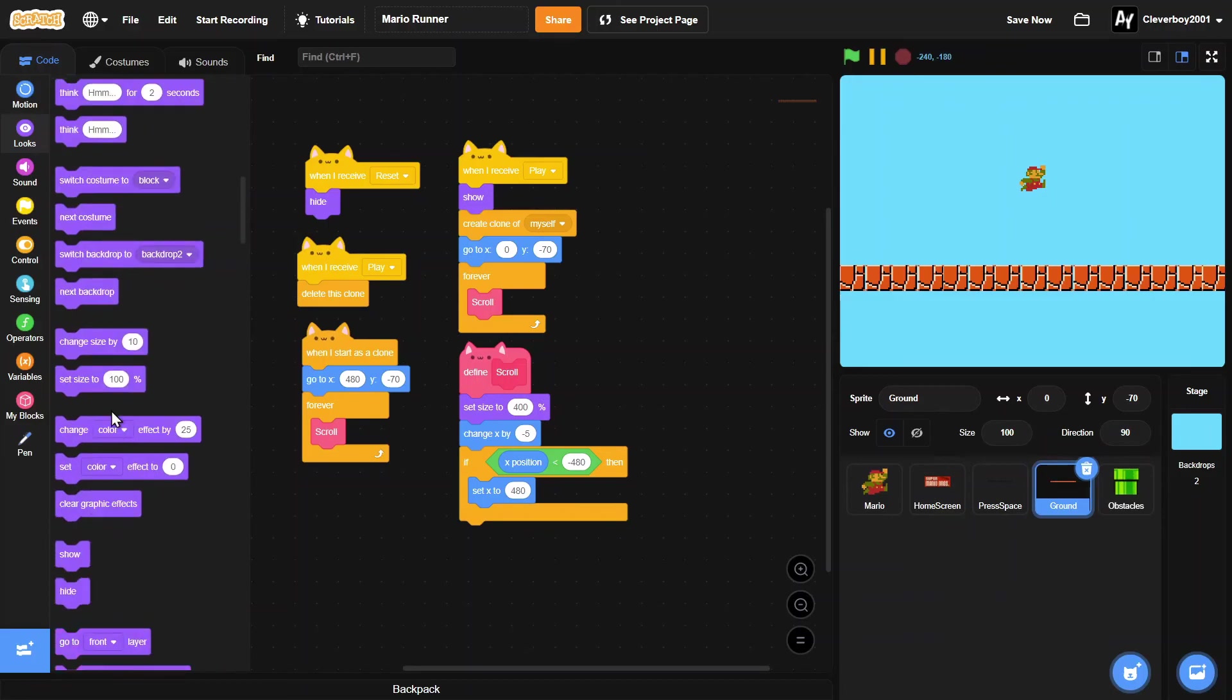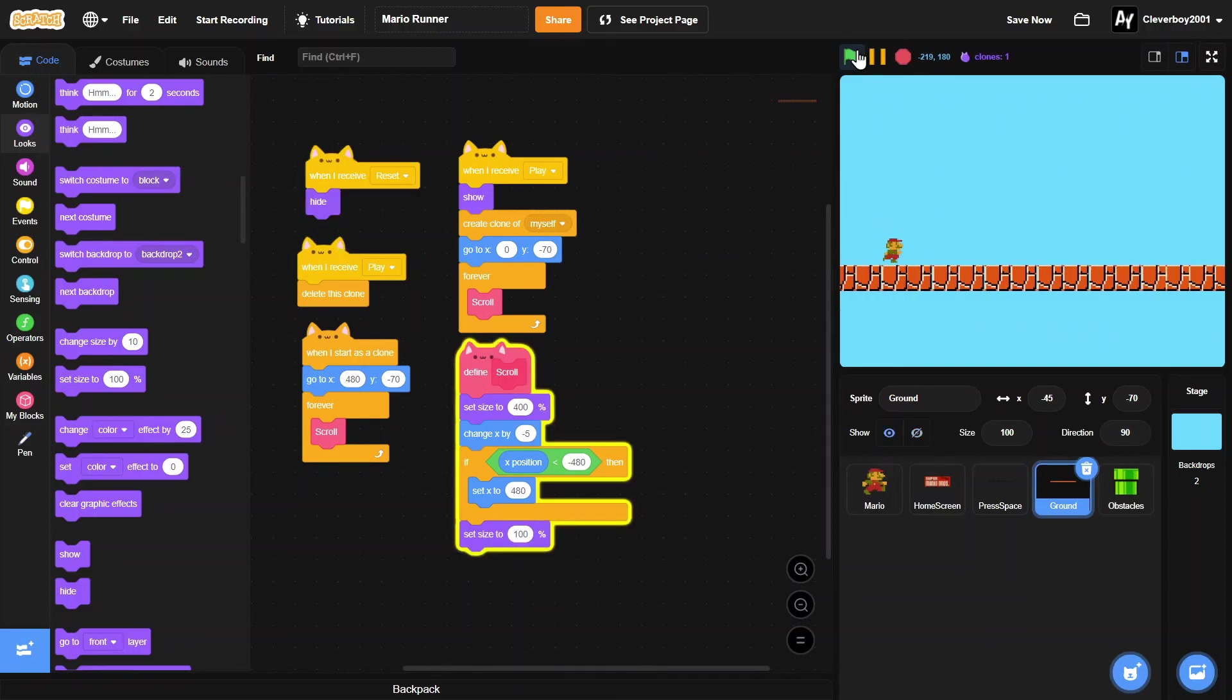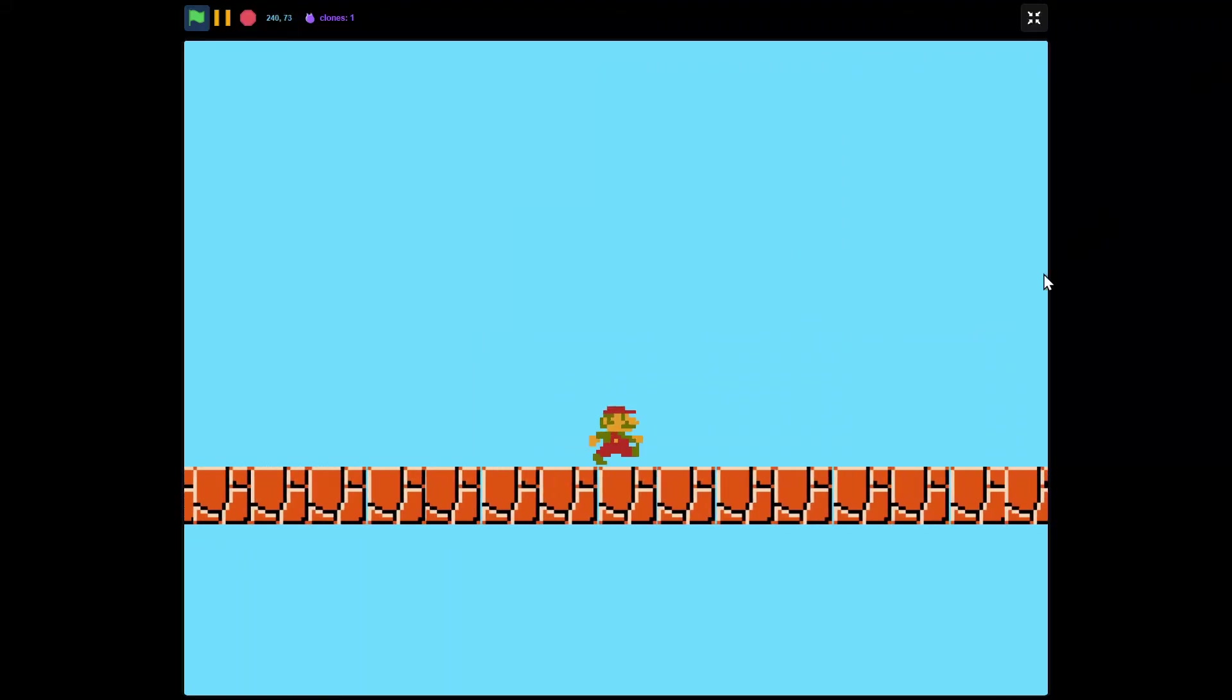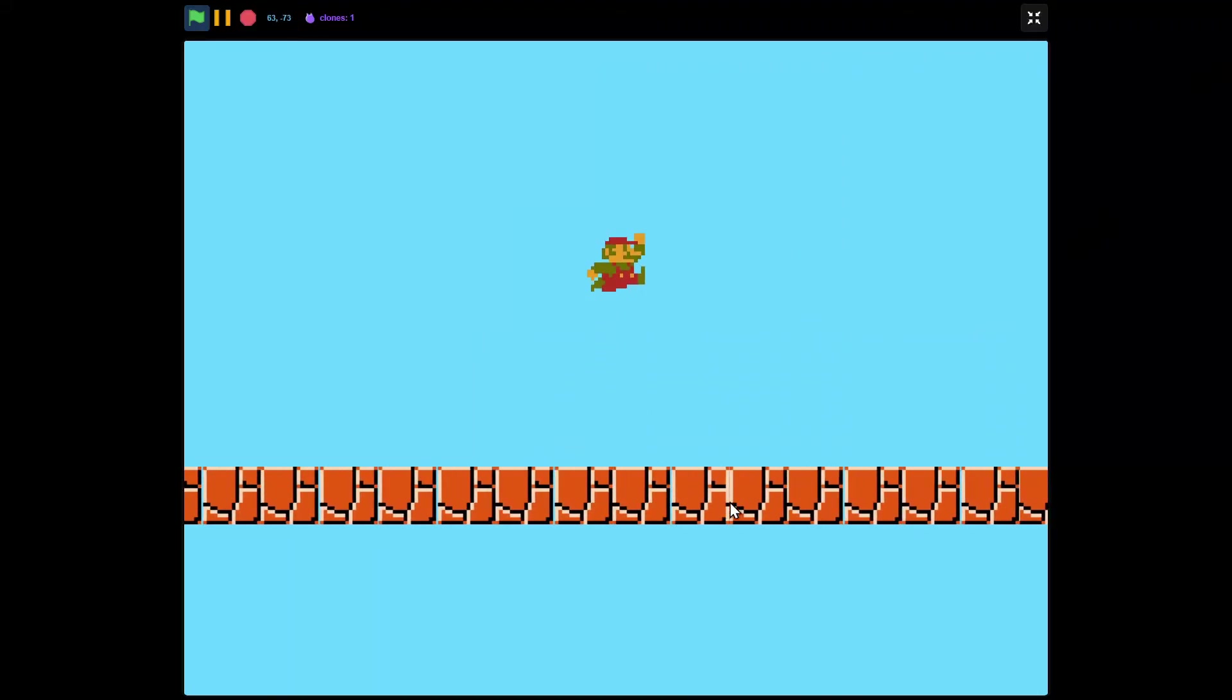And then we'll set size to 100. So let's test that. And now you can see we have a scrolling ground.